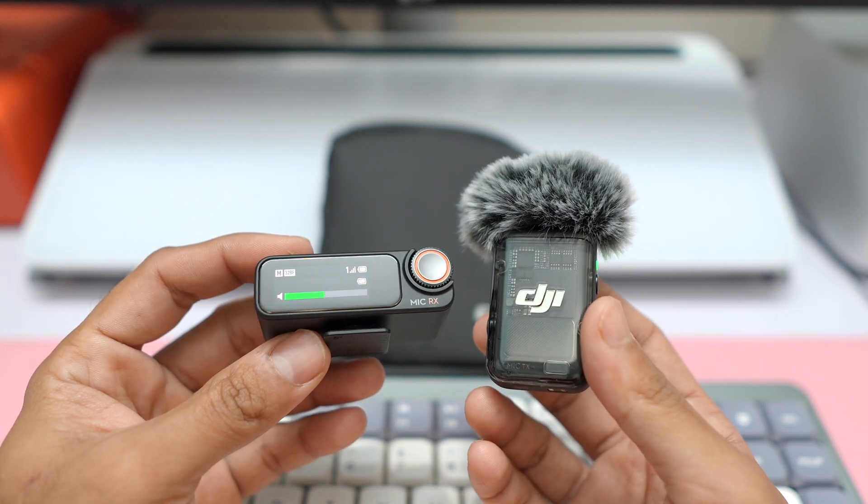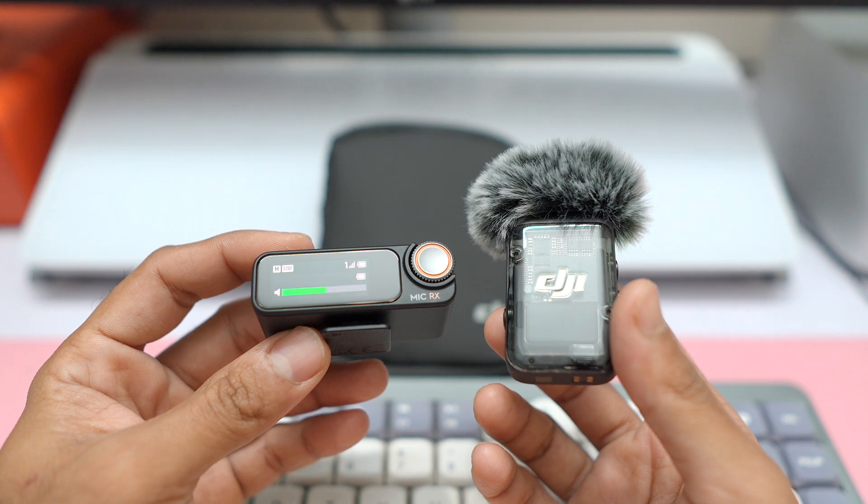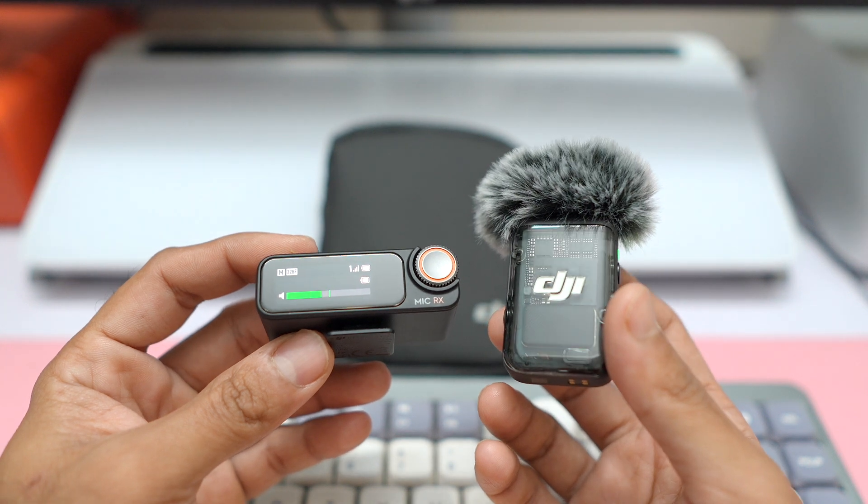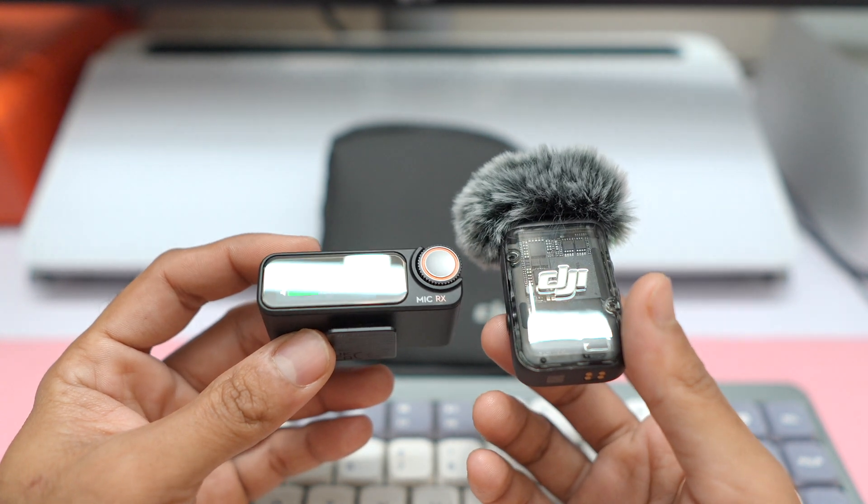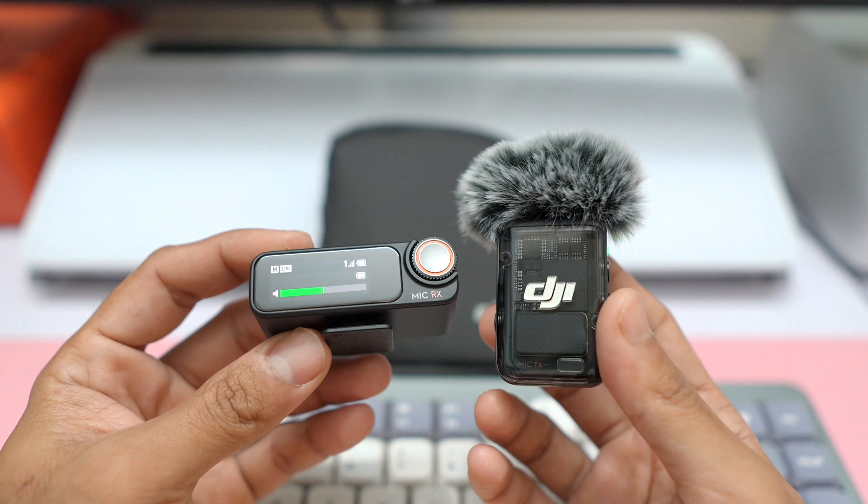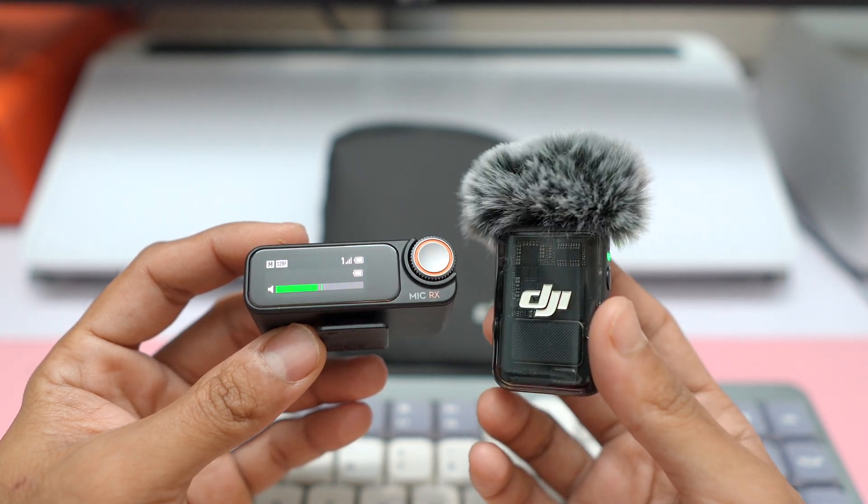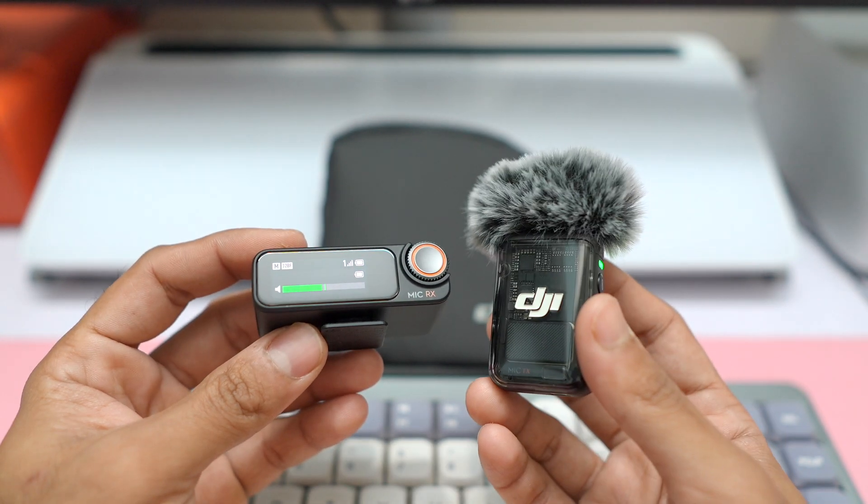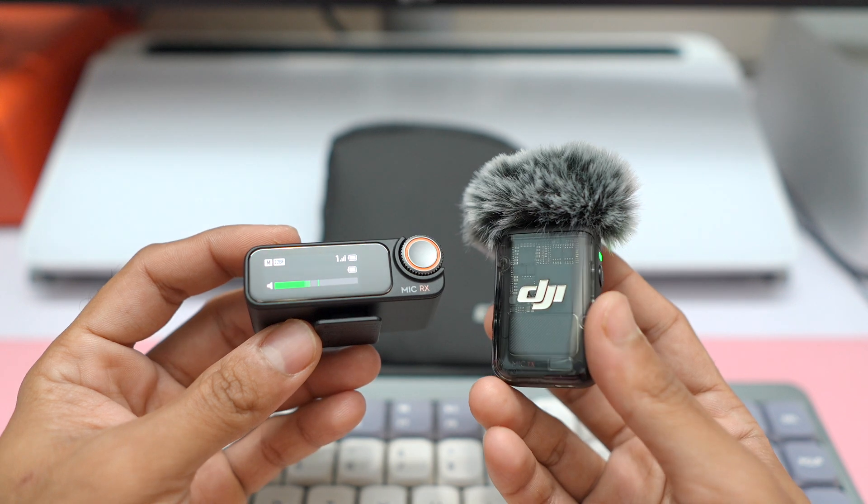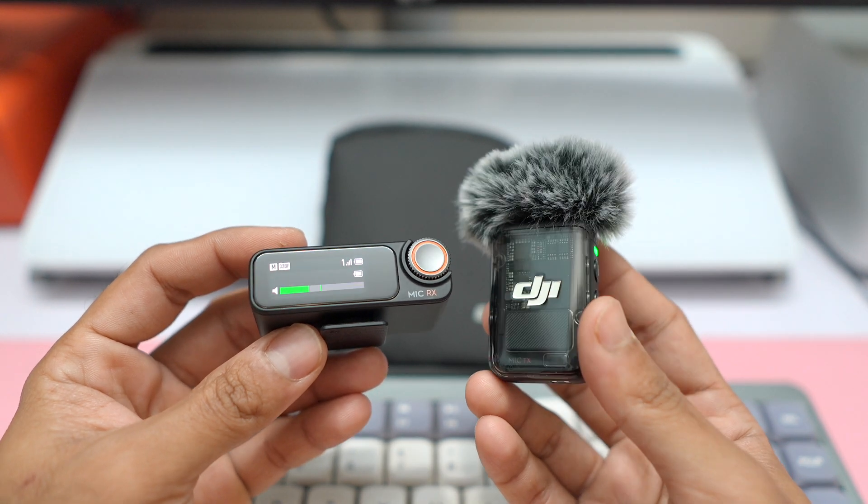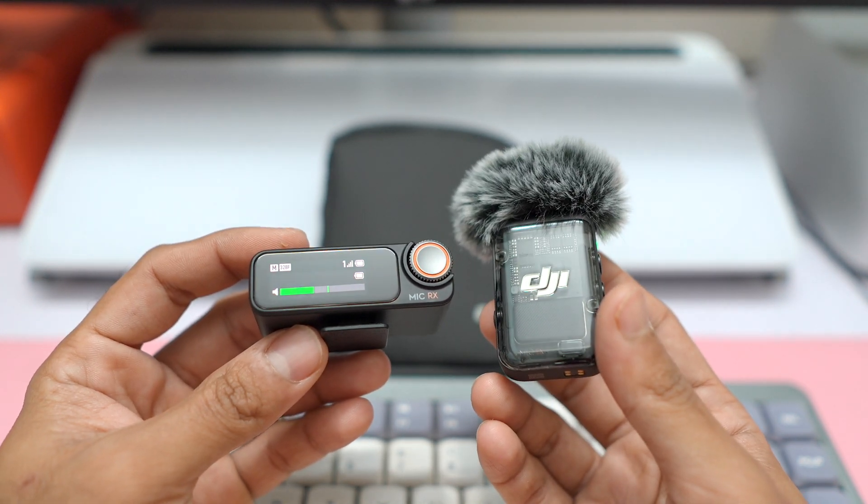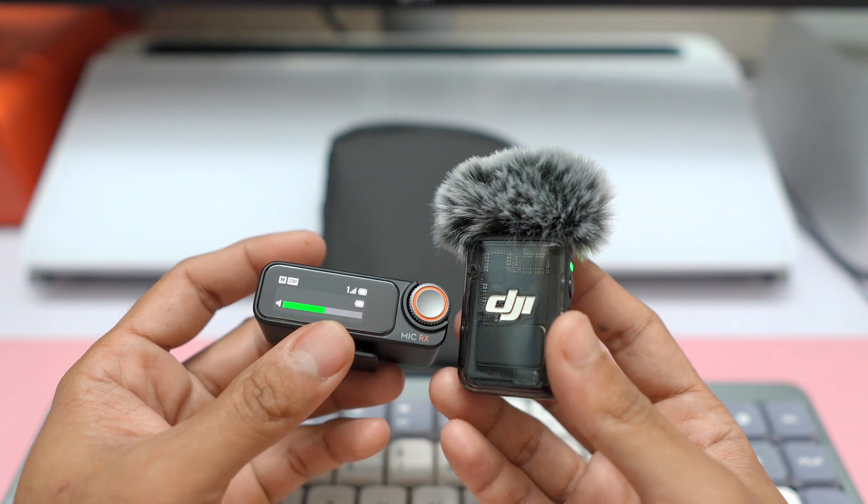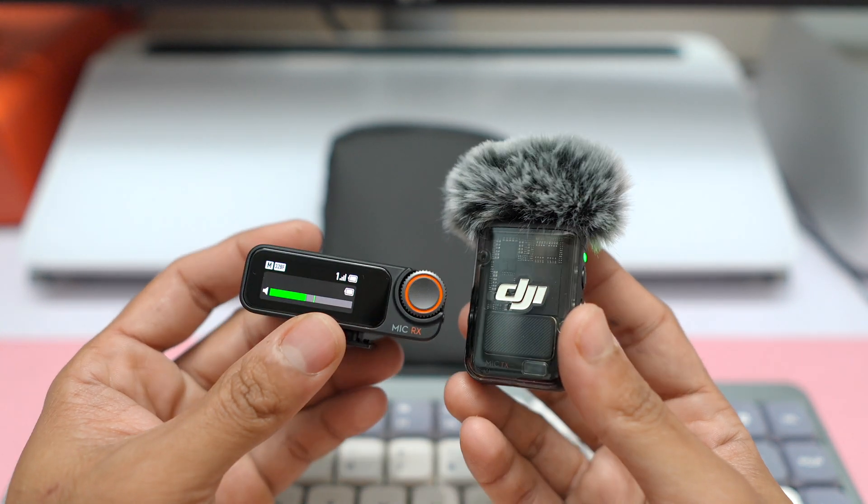I saw some reviewers updating the new firmware and claiming that the audio quality has improved. Obviously, the full review on these microphones is in the works. It's going to take a while because there is a lot of testing and a lot of things to talk about these mics in detail. So the full review is going to be coming soon.